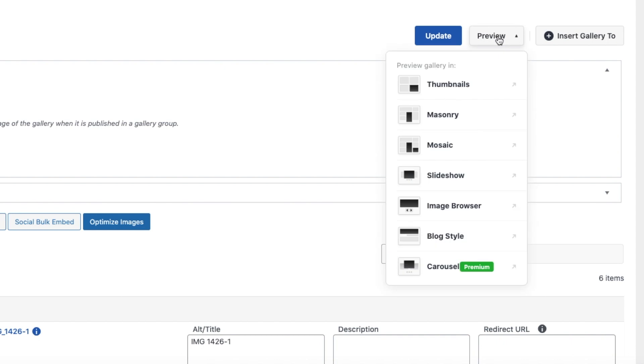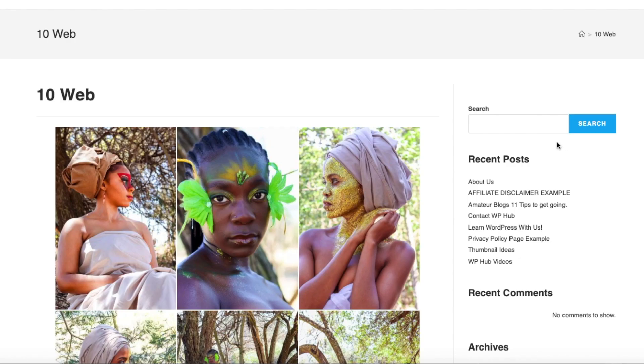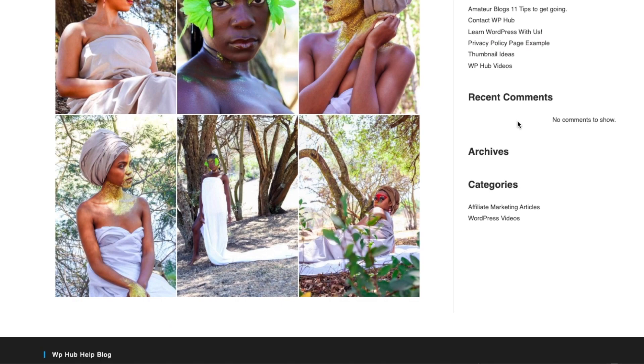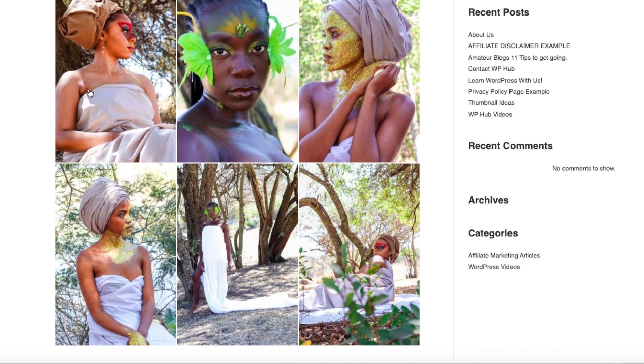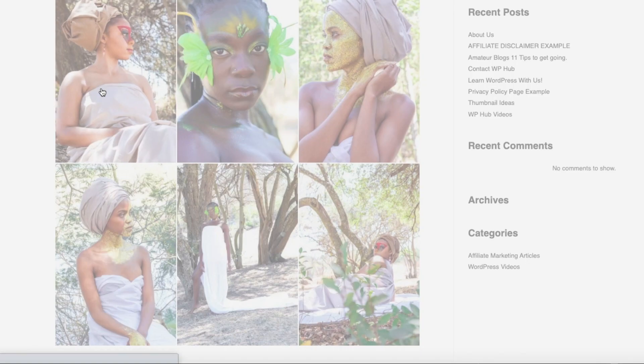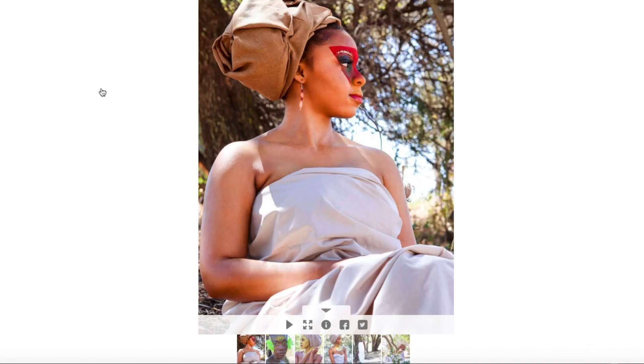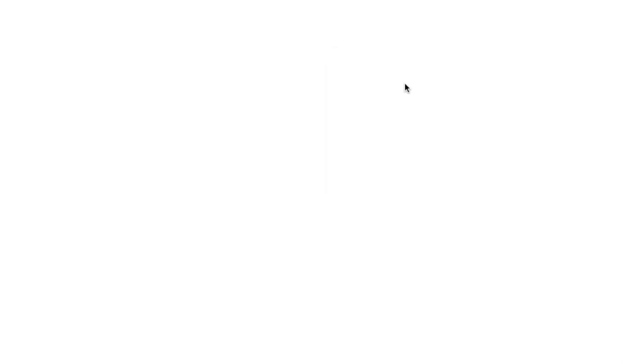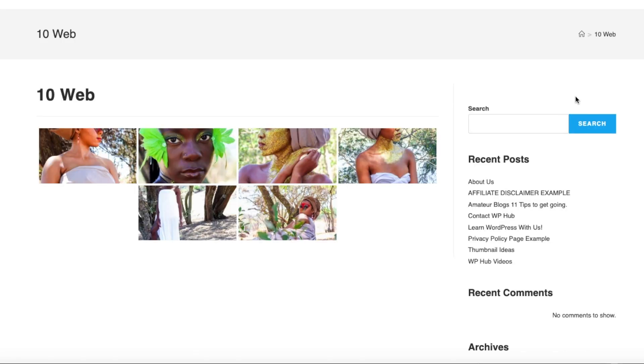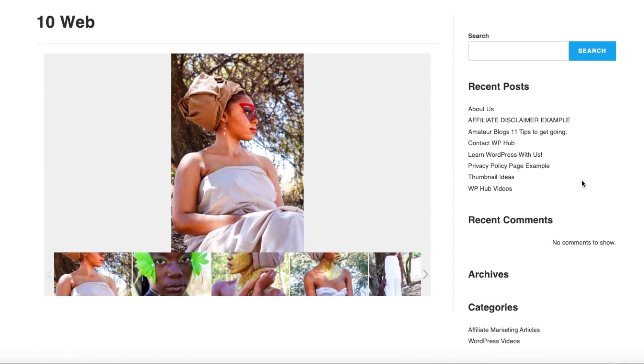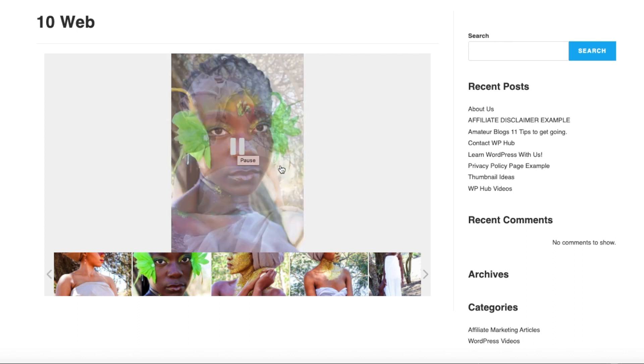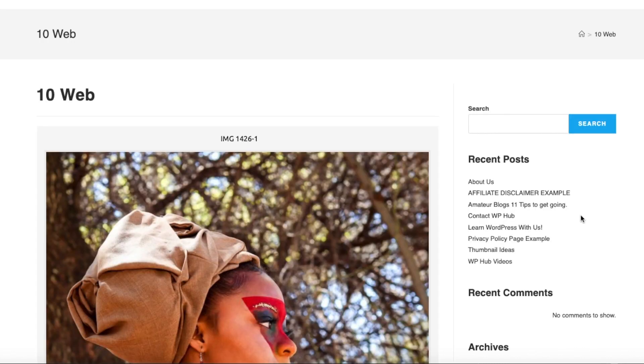And then when you say preview, mosaic looks like this. When you click onto it, this is how it's going to look. Thumbnails looks like this, it's a little bit smaller. Slideshow would look like this, a bigger image on top and it has a play button for you to browse the images. And image browser will look like this.